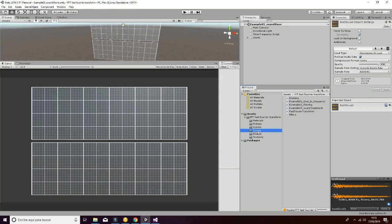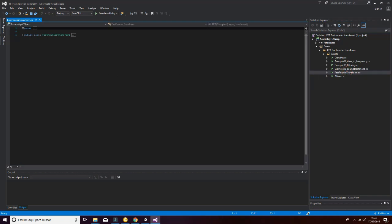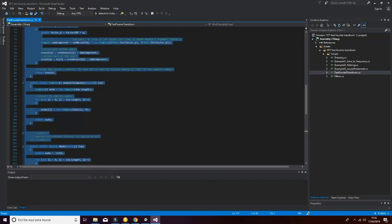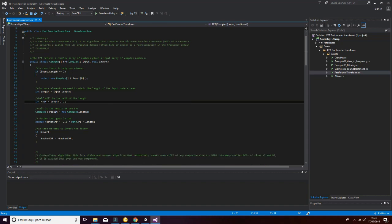Let's explain a little bit the script of the Fast Fourier Transform. The Fast Fourier Transform is a script that will enable the user to calculate the spectrum or the information in the frequency domain. In order to do that, the input is going to be sent as a complex, and the output is going to be also a complex.